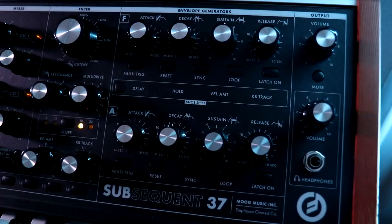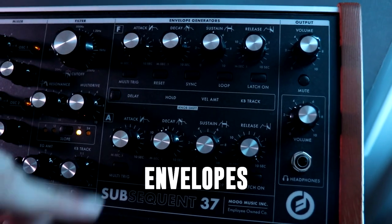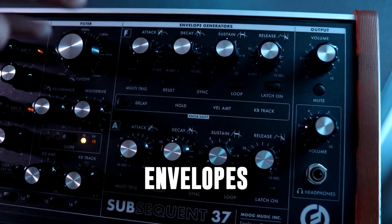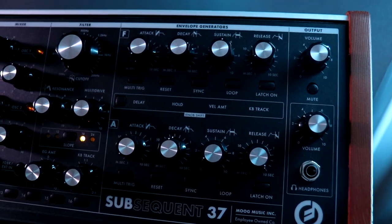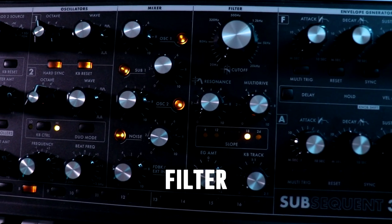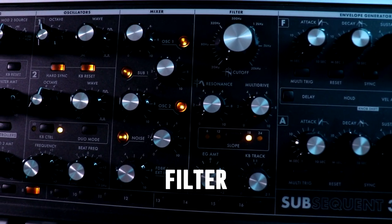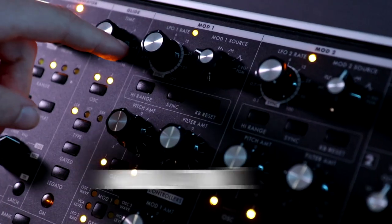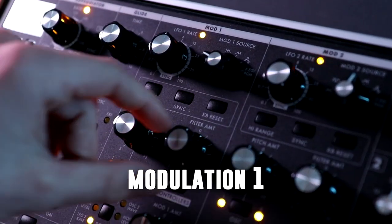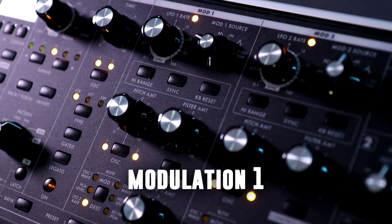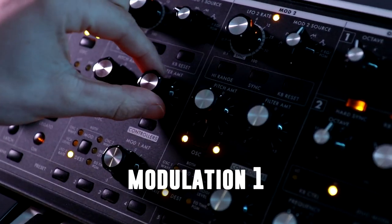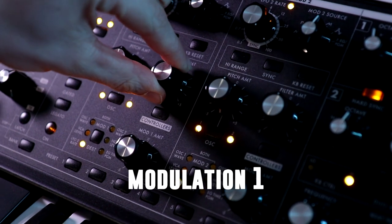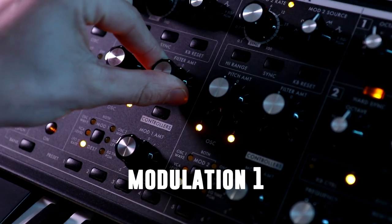The envelopes are pretty standard. You just need to make sure that the bassline is constantly playing. You can choose your own slope for the filter, in this case I'm going with the 18dB slope. Mod 1 is linked to the filter to create some movement, and that's basically it.